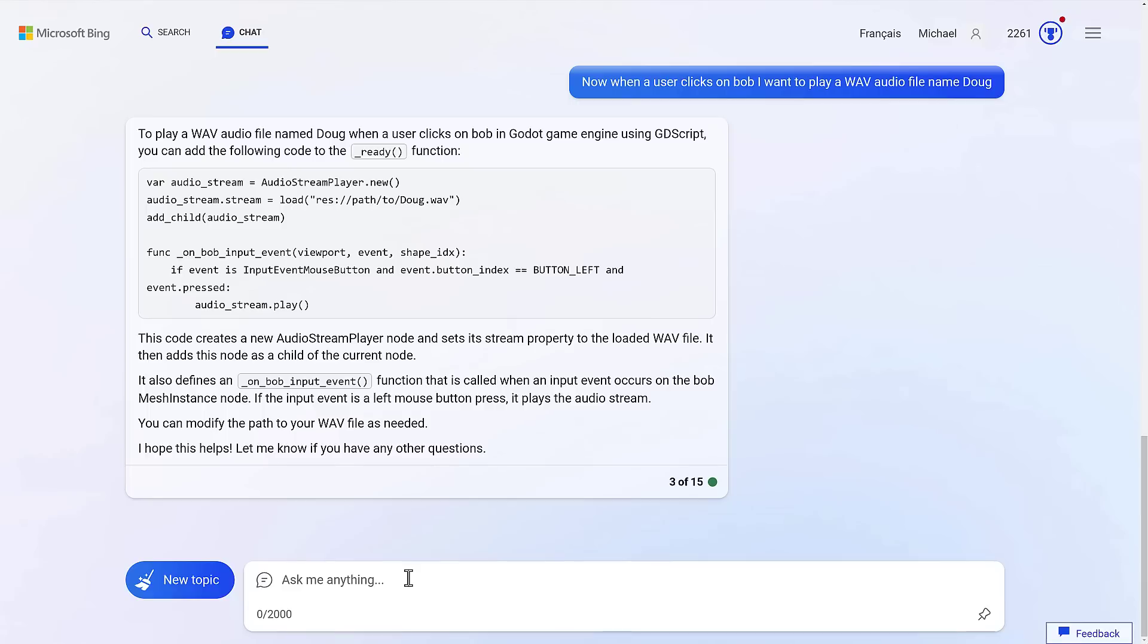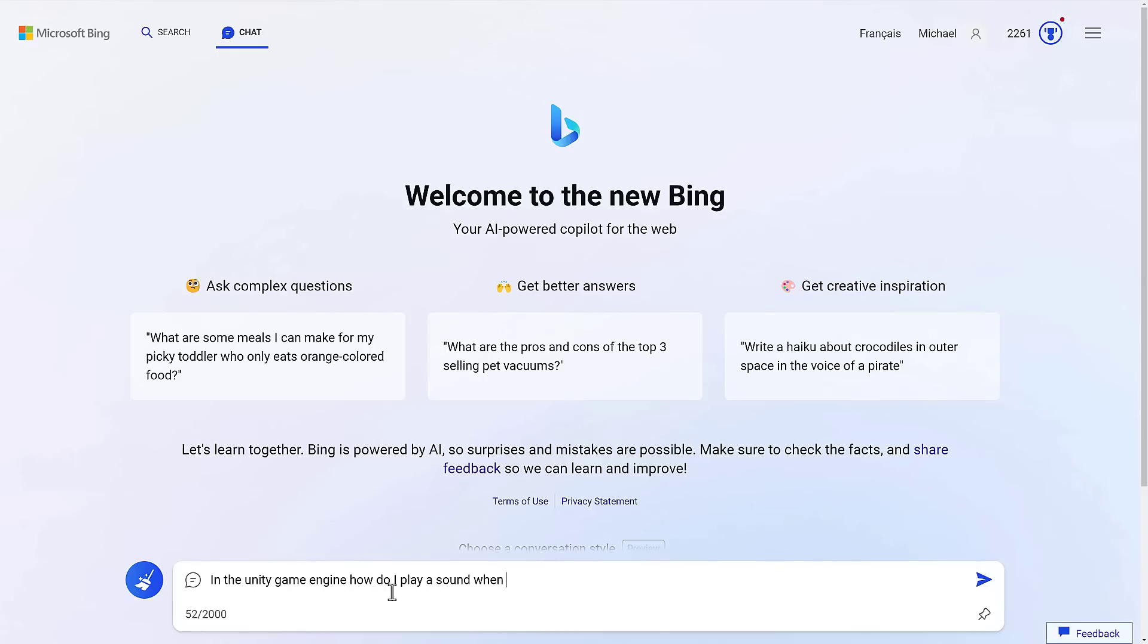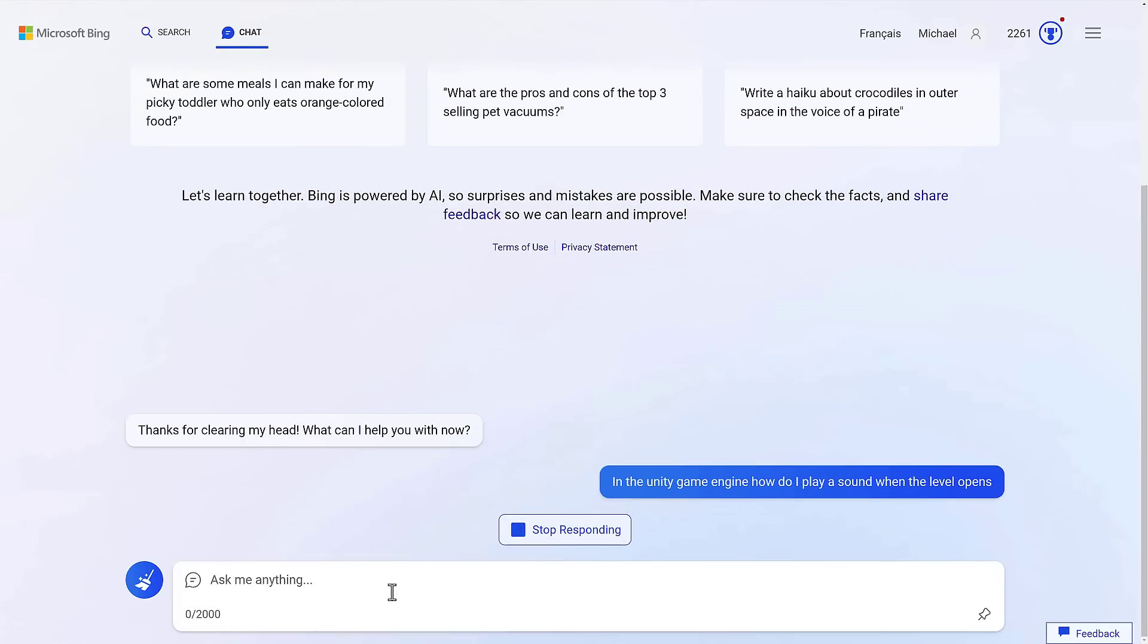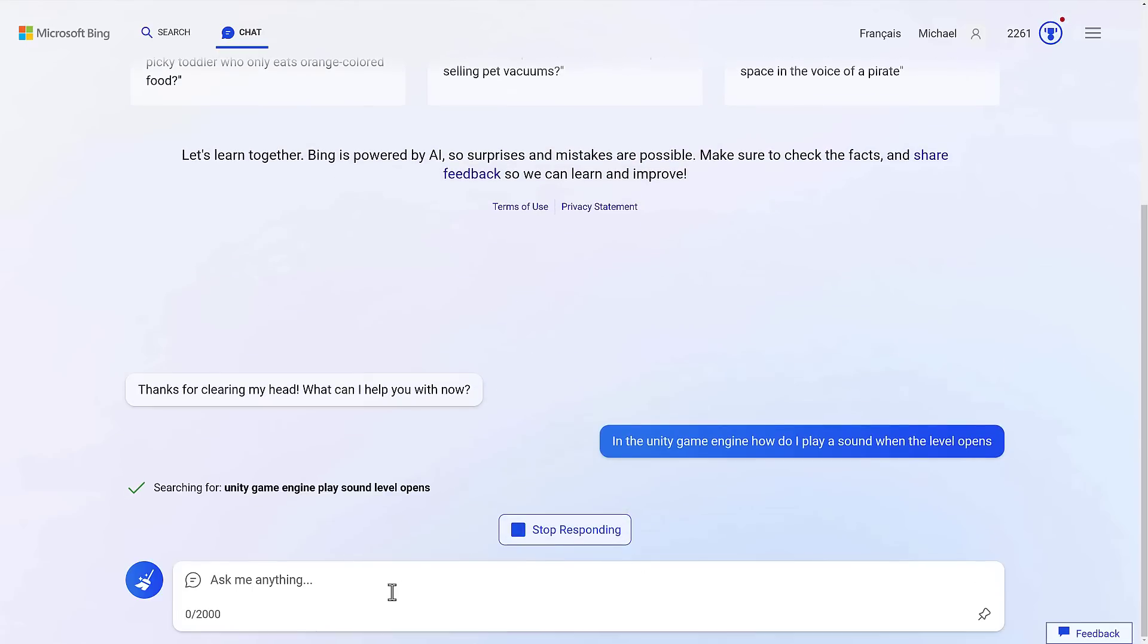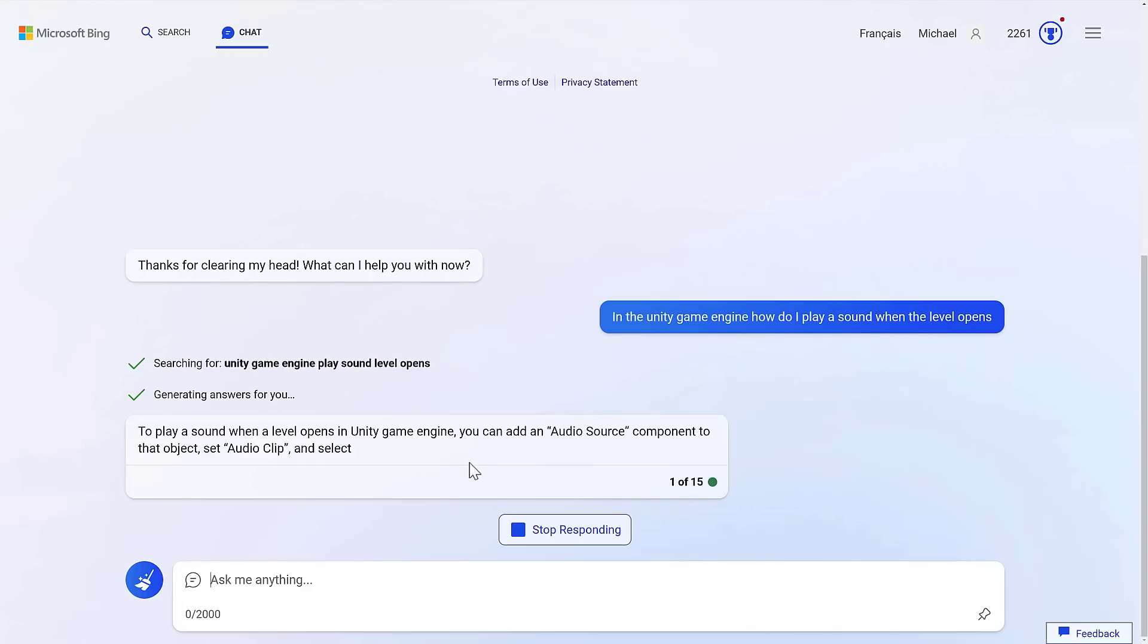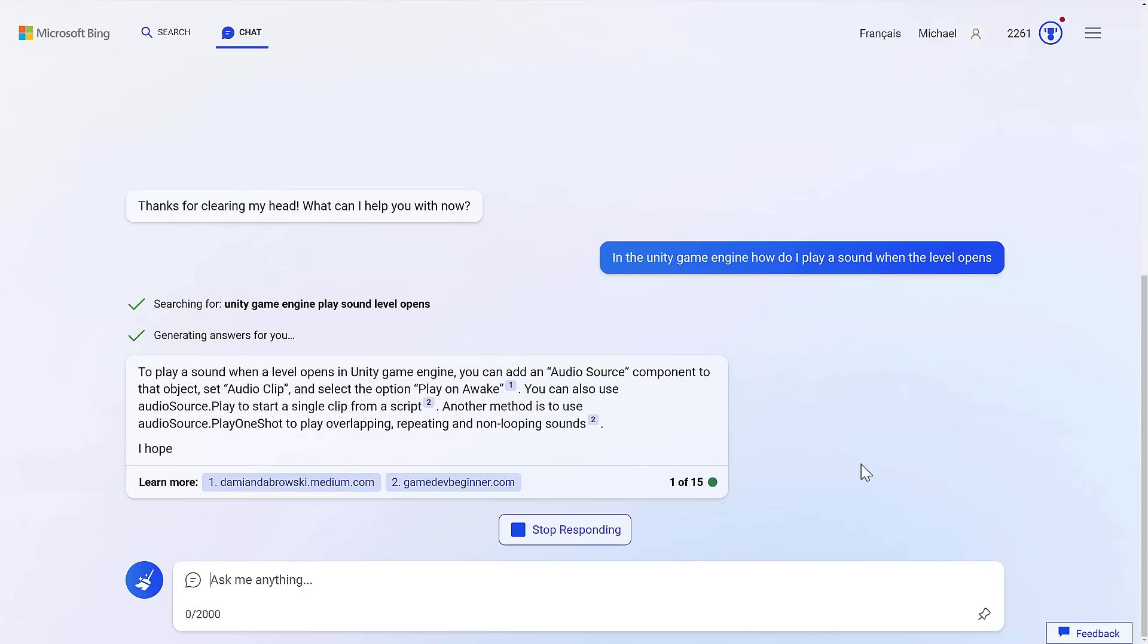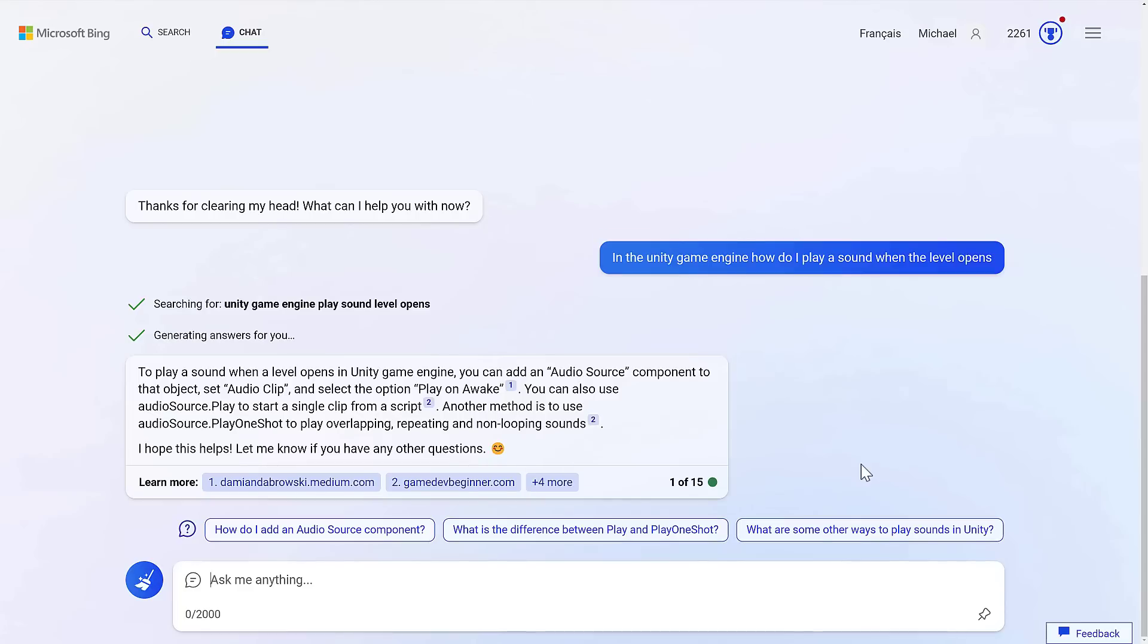I could say, okay, so what I'm going to do, press this little button here. And we basically start a new conversation. So in the Unity game engine, how do I play a sound when the level opens? Just throwing something out there randomly. And I don't know if I'm getting code results here or if I'm going to get search results. I didn't actually ask for something. So here it's going to give me basically instructions step-by-step on how to do things.